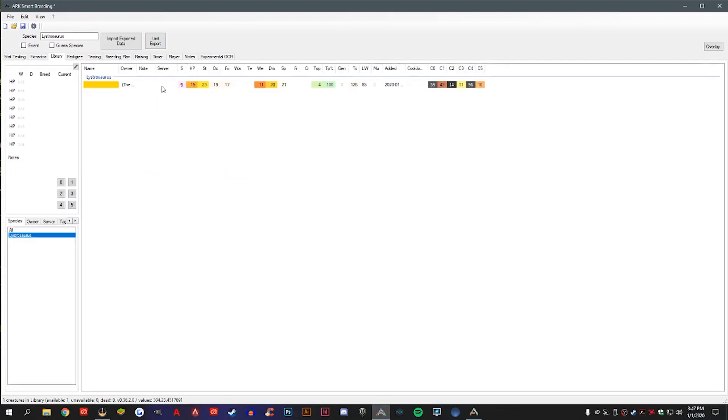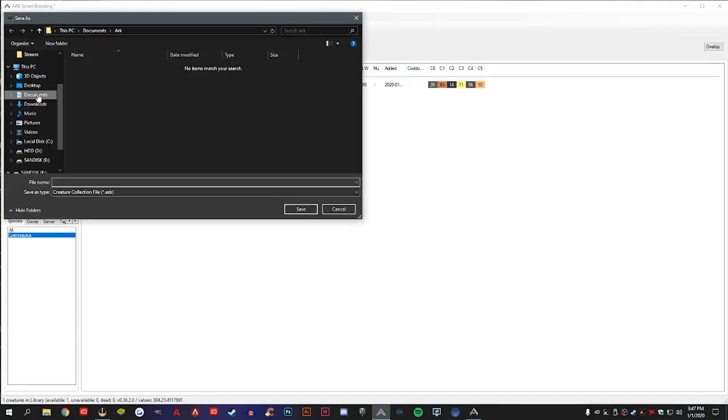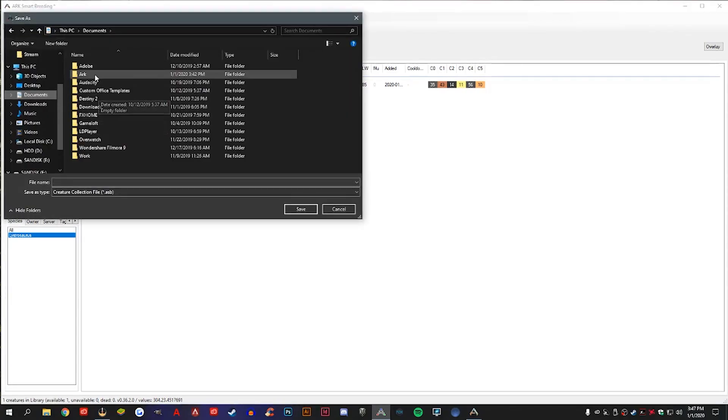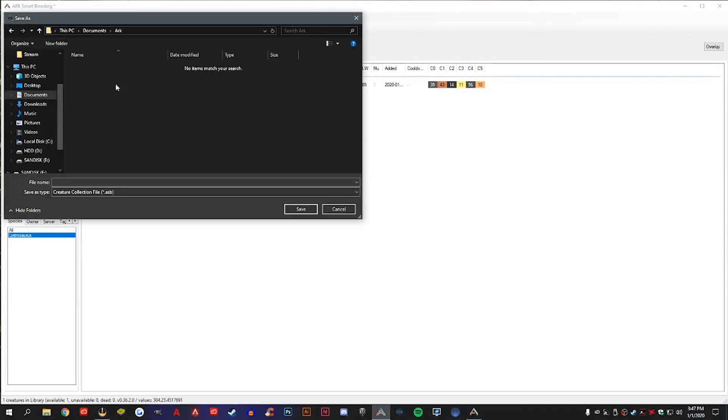You're going to want to save your library to your computer. Hit save, and then I just like to save mine in my documents folder. I have an ARK folder set there. And then just name it to whatever you want to. So I just named mine Shifty's Dinos, and there we go. We'll have this information forever.